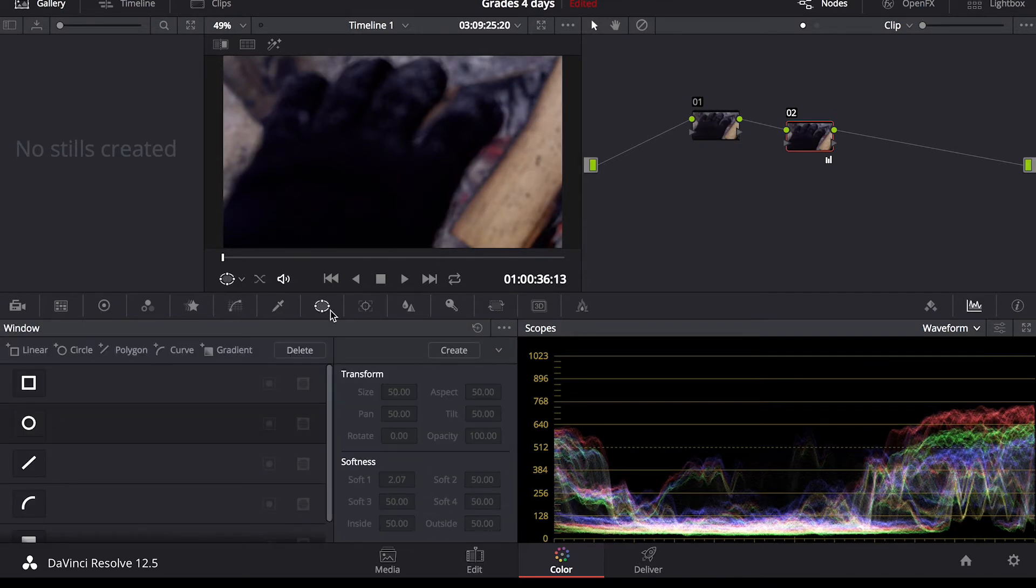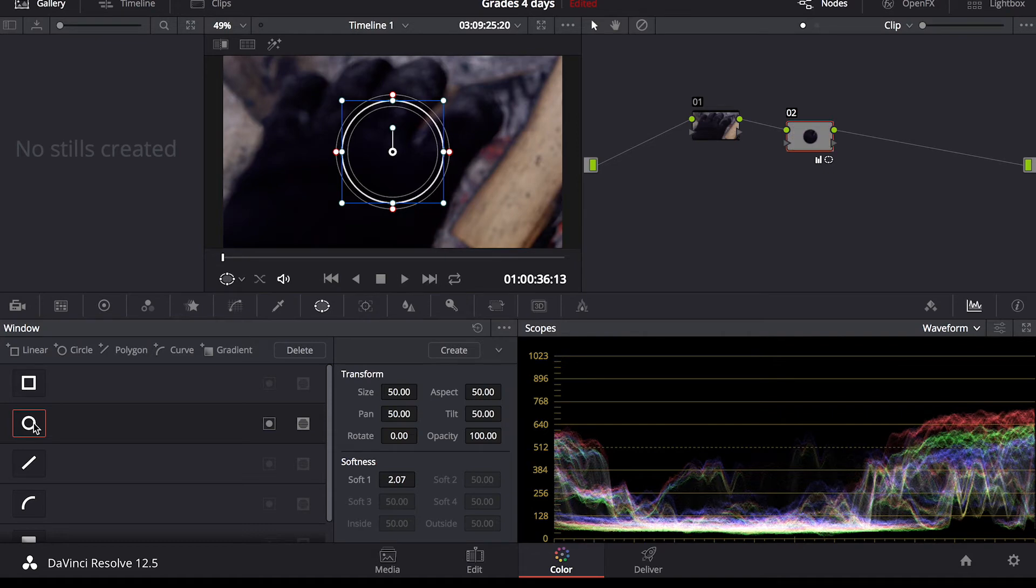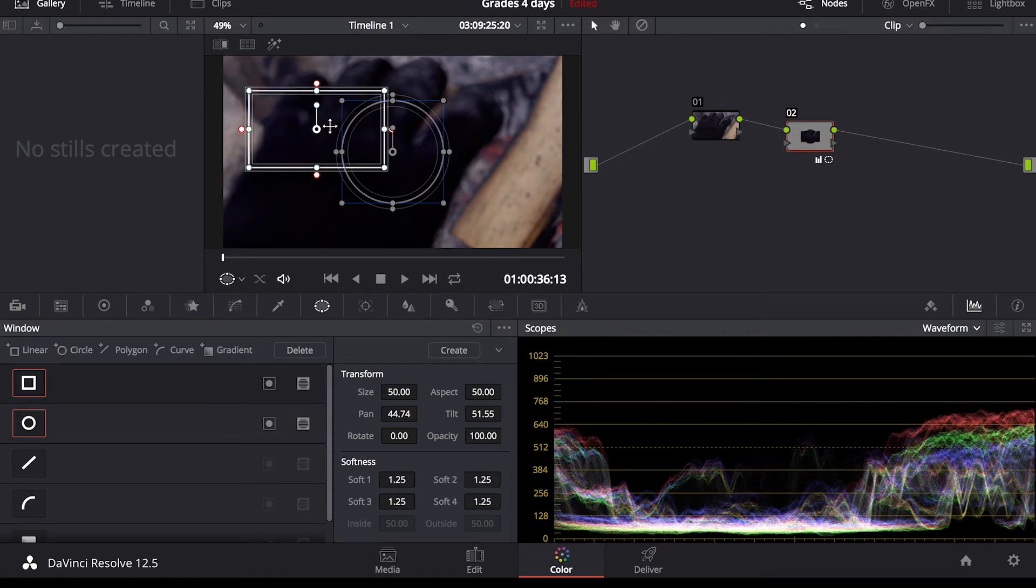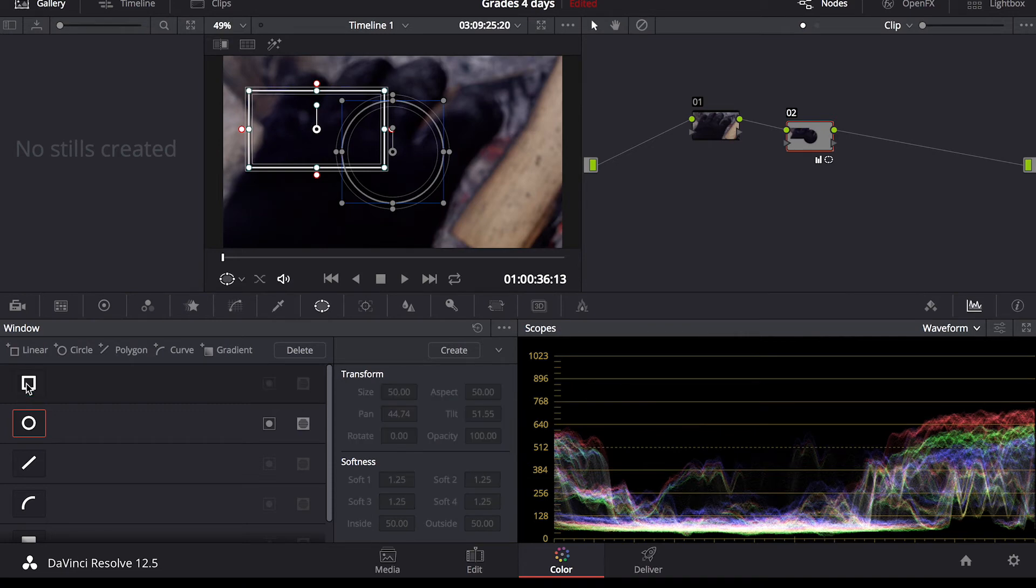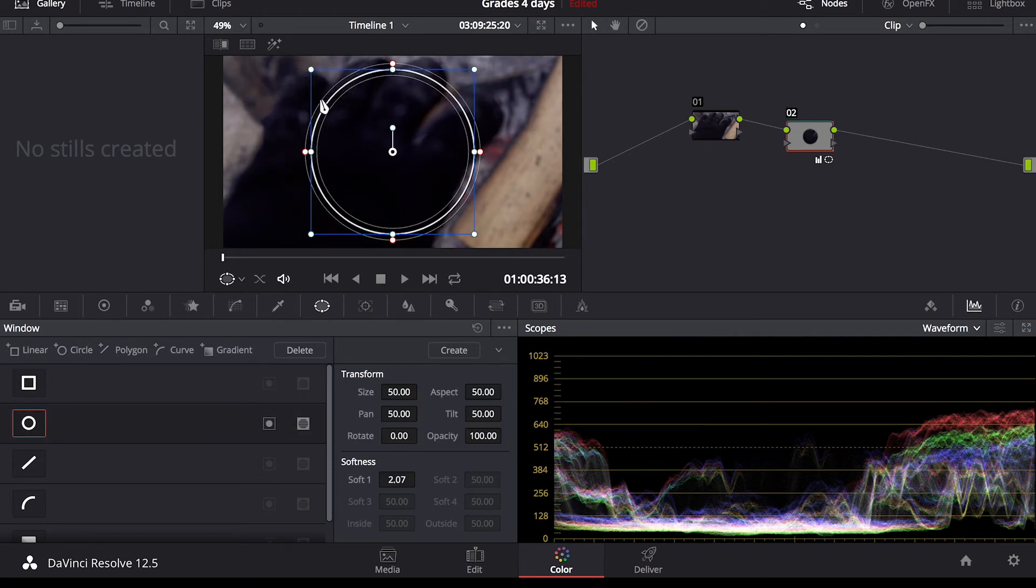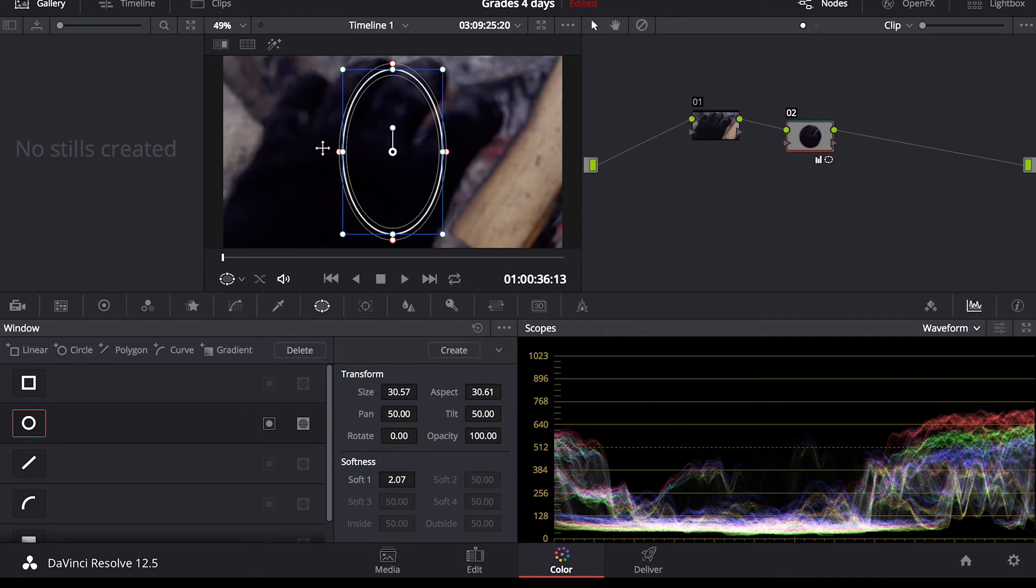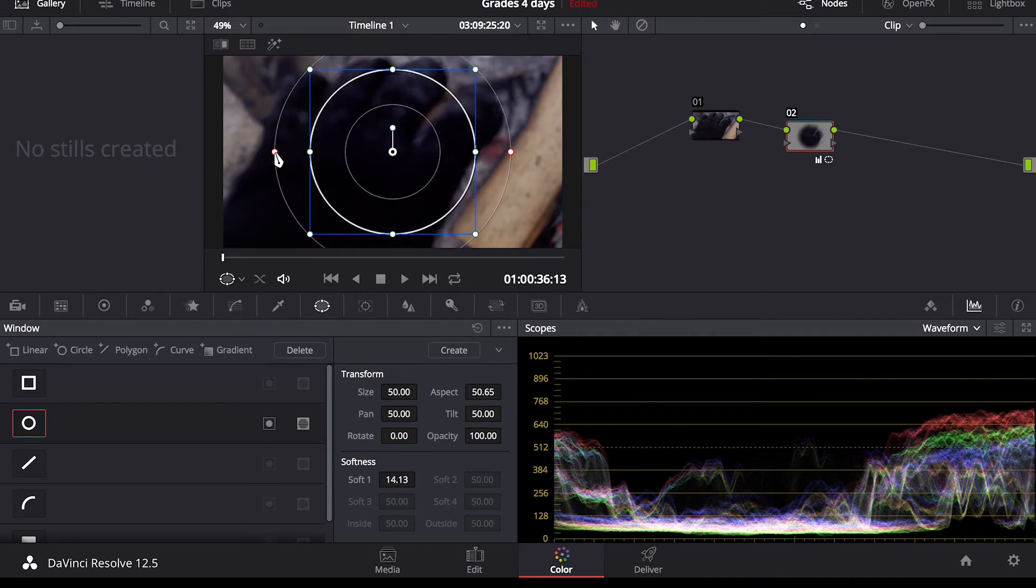So you go in the window tab. This is where you can add a vignette effect or a radial filter like in Lightroom. All you have to do is click this little circle here and it adds a circle window or you can add a square if you want to edit a certain area. I'm just going to get rid of that square by clicking the square again.